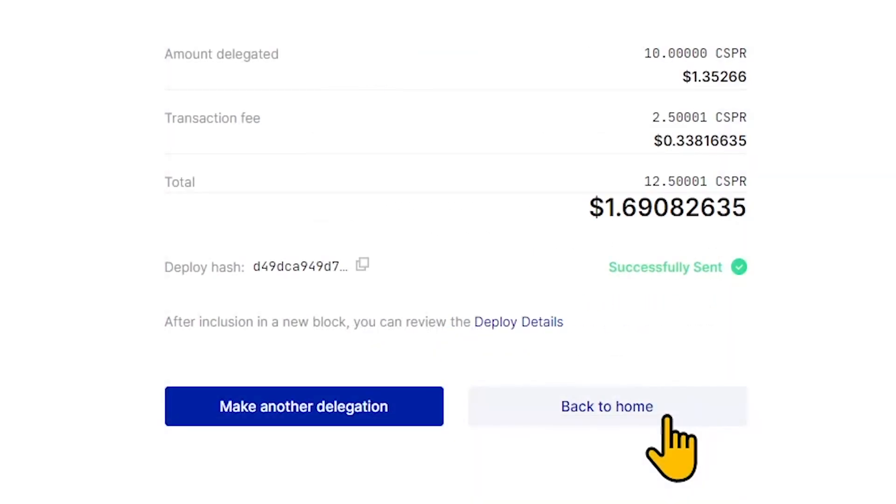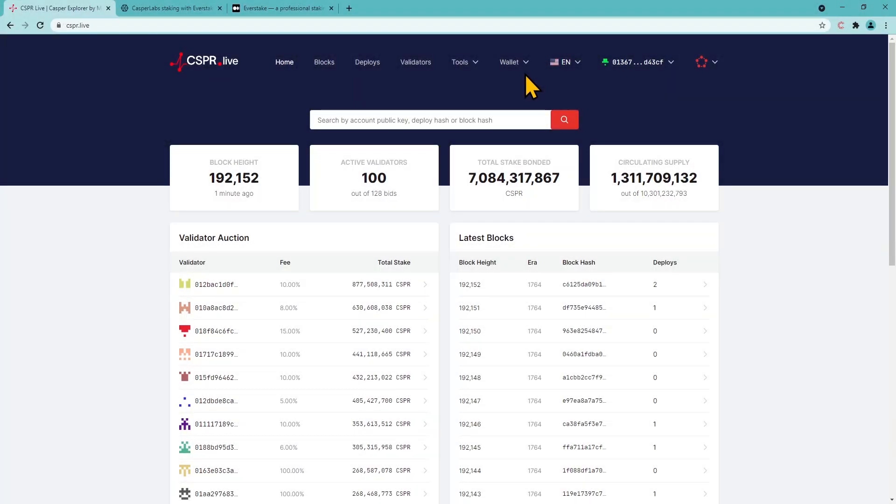To return to your account, click Back to Home. Let's cover the unstaking process.